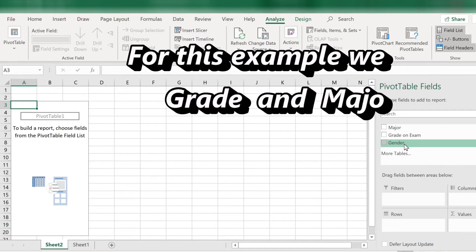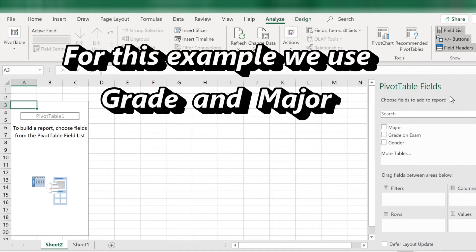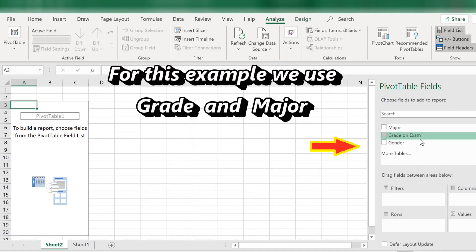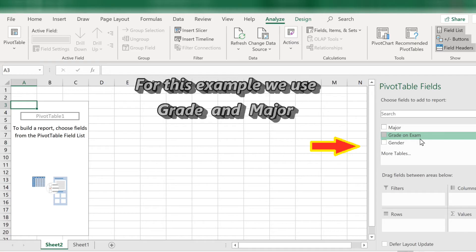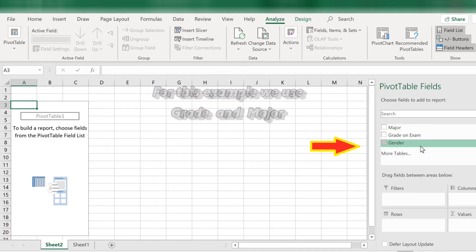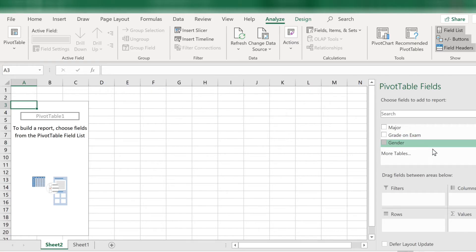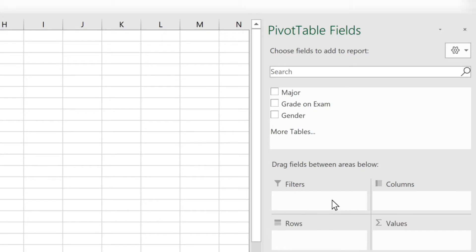Now we have a new worksheet, sheet 2, and it has the pivot table fields on the right hand side ready for us to fill in. Notice on the bottom right there are various fields. We have filters, columns, rows, and values.